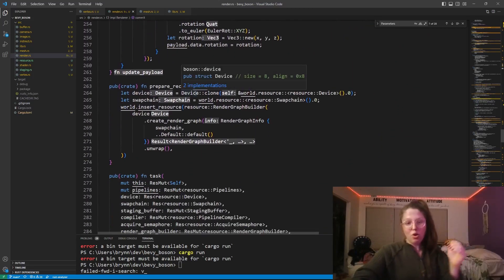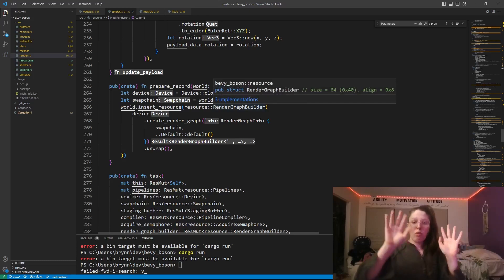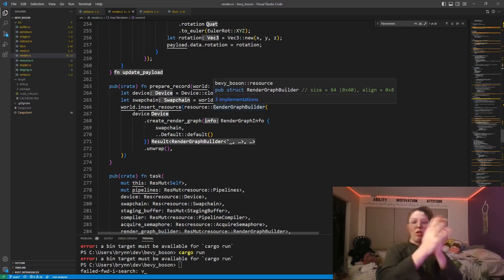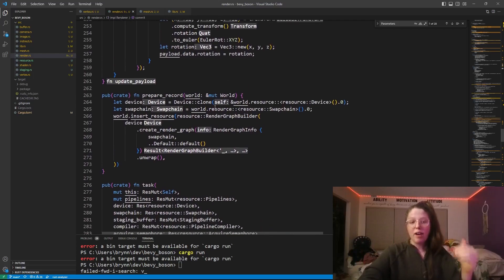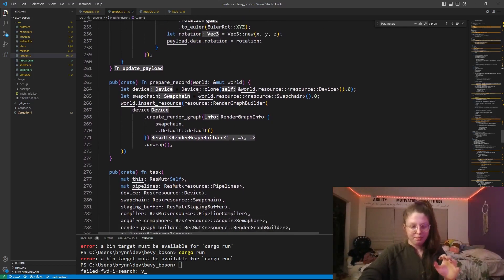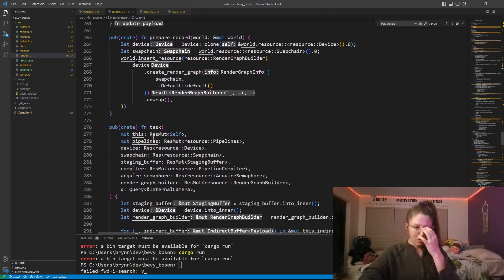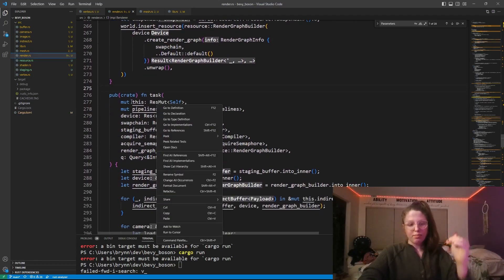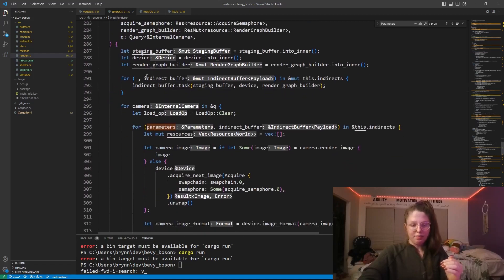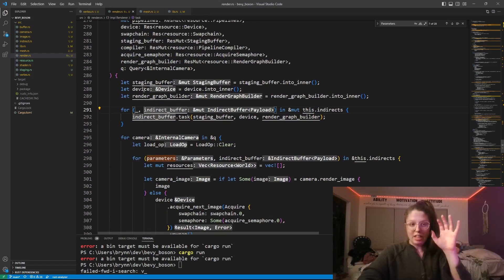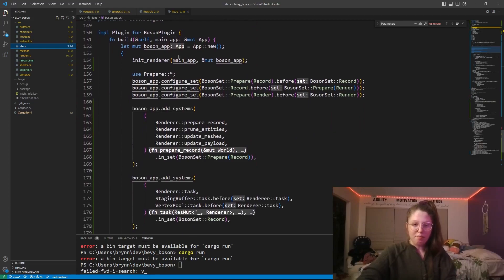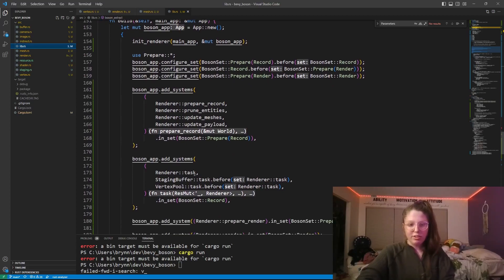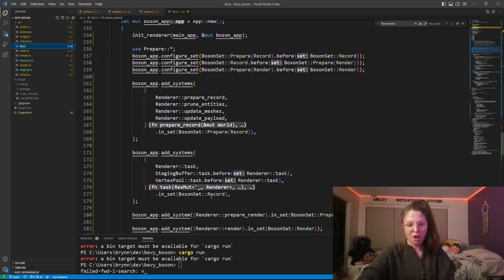For prepare record, I have four stages: preparing for recording, recording, preparing for render, and rendering. Everything seen so far is in the prepare-to-record stage, at least in the renderer. Prepare record, prune entities, update meshes, and update payload are all prepare-to-record. The renderer task, staging buffer task, and vertex pool task are in the record stage.